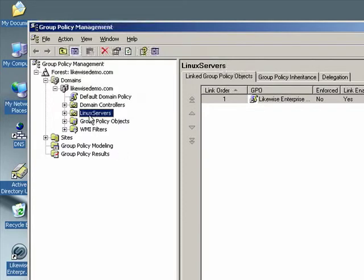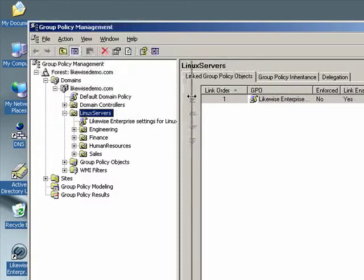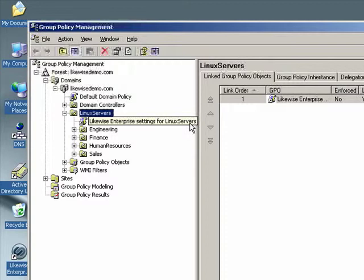In the left panel over here, we can see the Linux Servers Organizational Unit that we created earlier. Expanding that node, we see that below the node, there's a Group Policy object called Likewise Enterprise Settings for Linux Servers. This is a Group Policy object that was created by the Likewise Initialization Wizard earlier in this video.